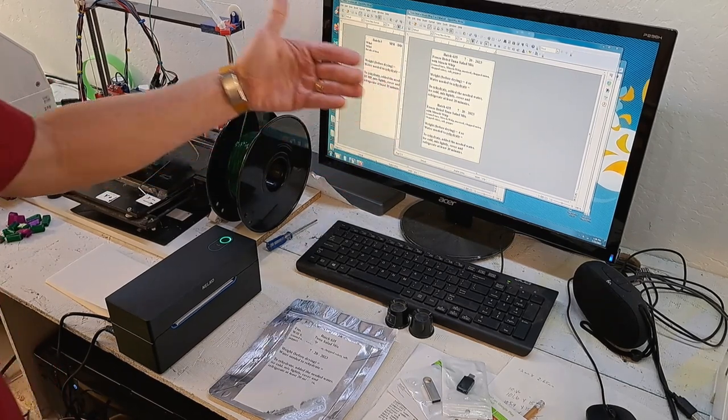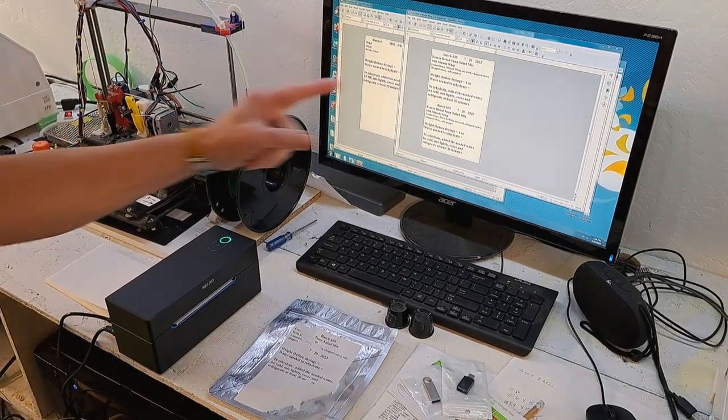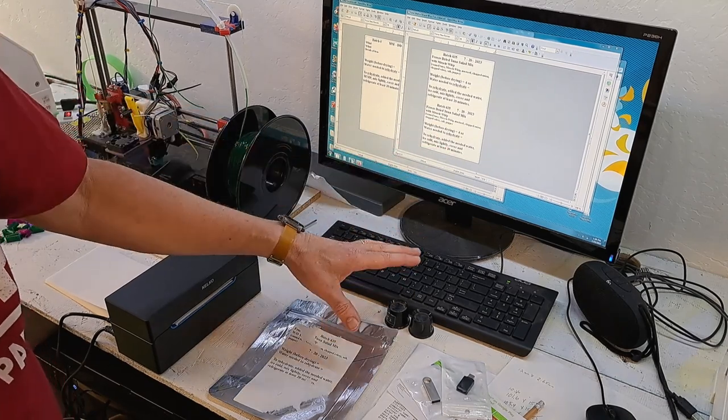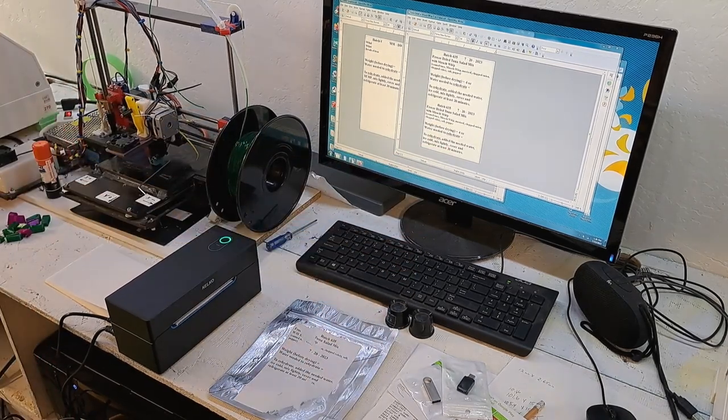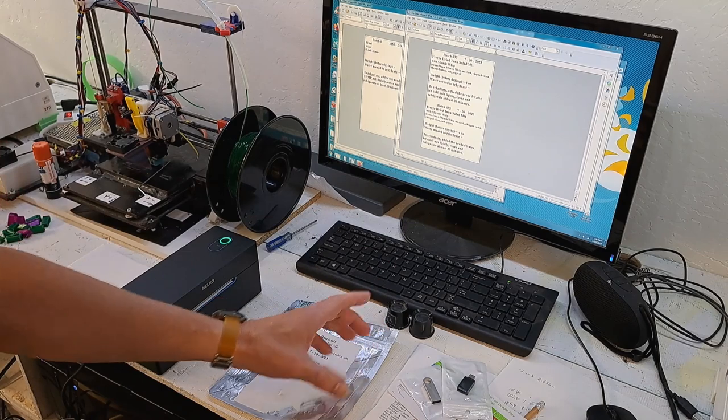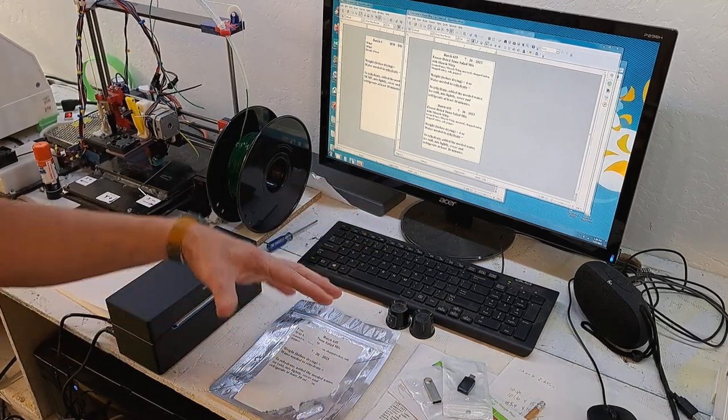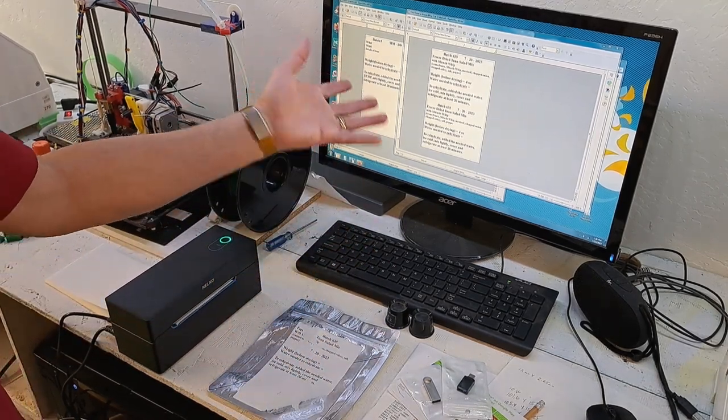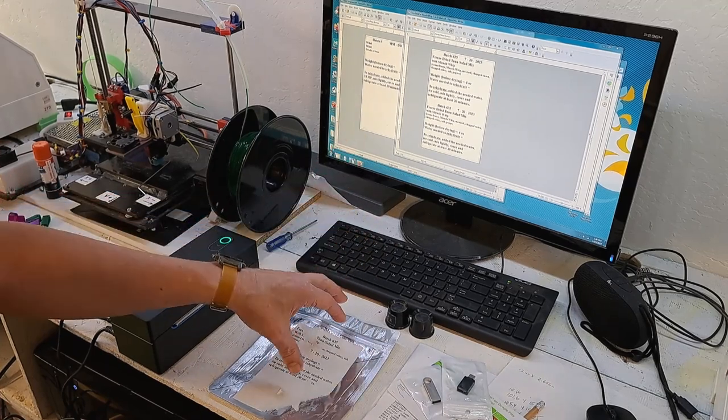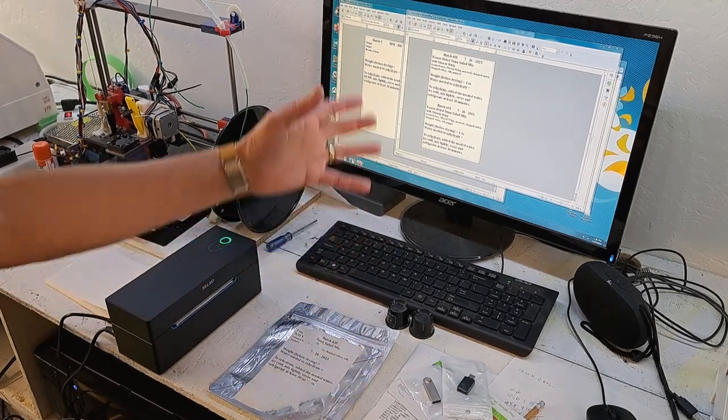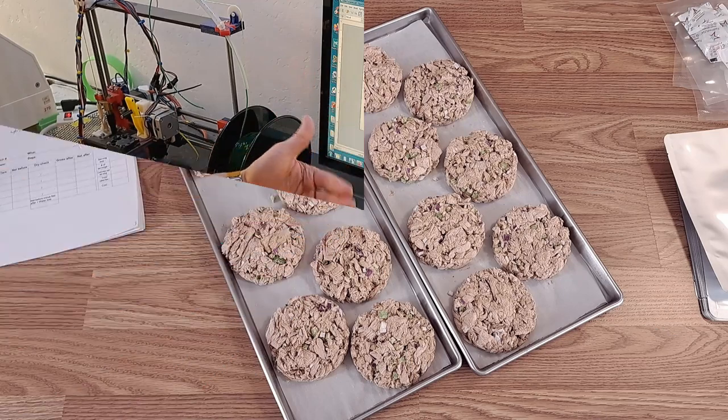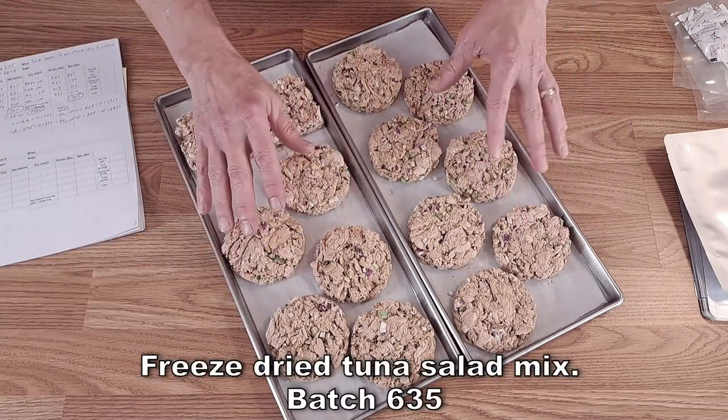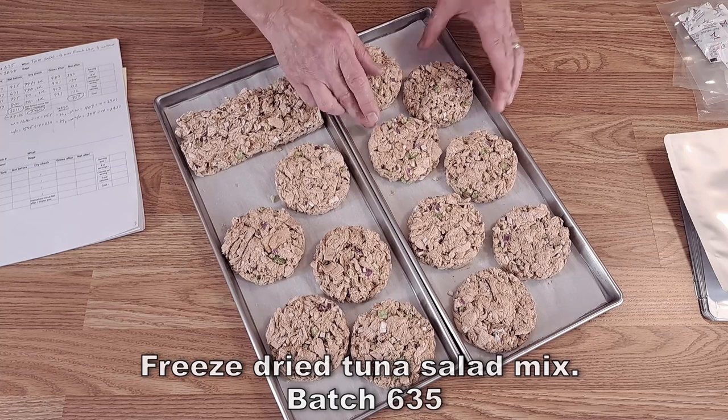And somebody has suggested Azure label, A-Z-U-R-E label as a system, and I looked into it. It looks pretty interesting, but I already have this and I know it works. So I'm going to start out with this so I don't have to do anything new to start with to get going. So let's go print a few labels for these.